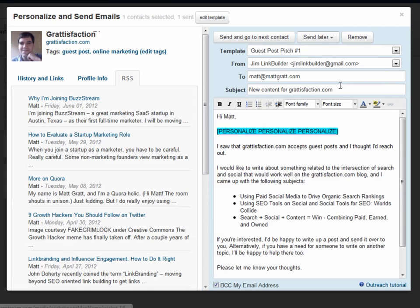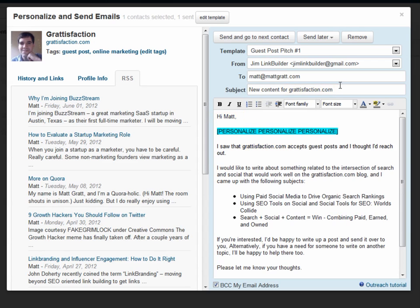Once I click send, Buzzstream takes me to the next contact record. Buzzstream automatically populates the merge fields from the contact record, saving me time and ensuring my email gets names right.